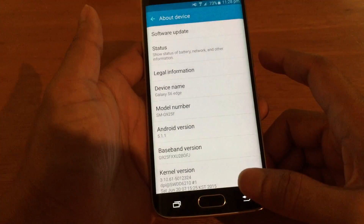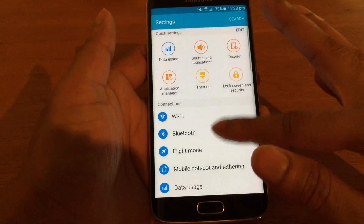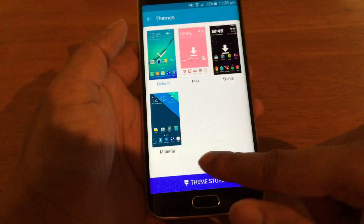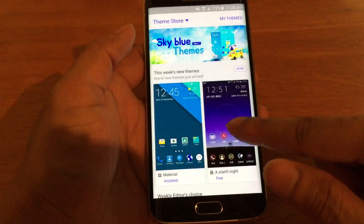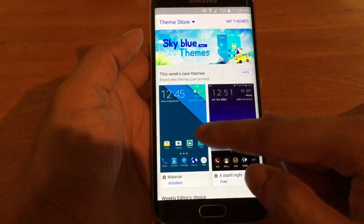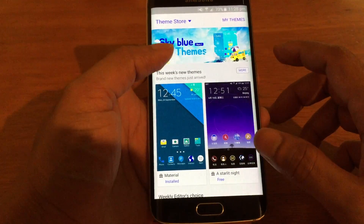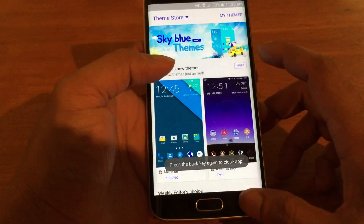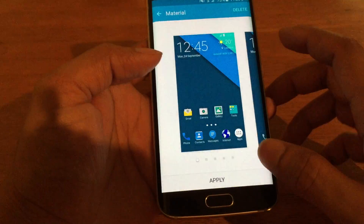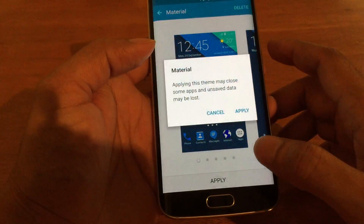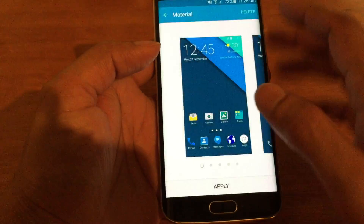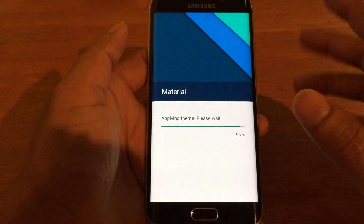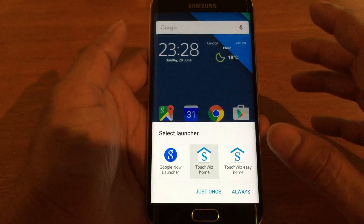So the first thing you want to do is head over to the themes and go to the theme store, and you'll see the material design theme there. I've already downloaded this one so I'm just going to go and apply it. What this does is changes all the icons and the colour scheme of the phone to what appears to be stock Android.